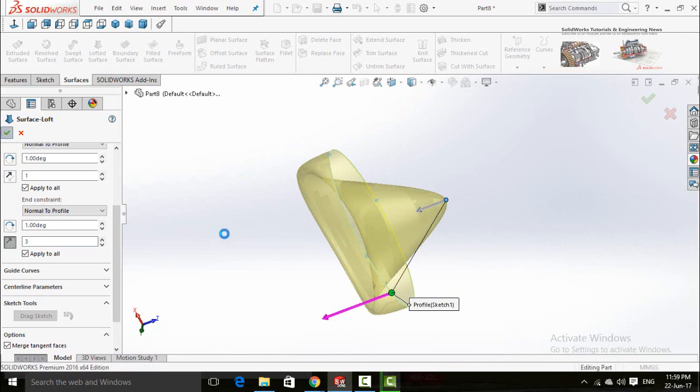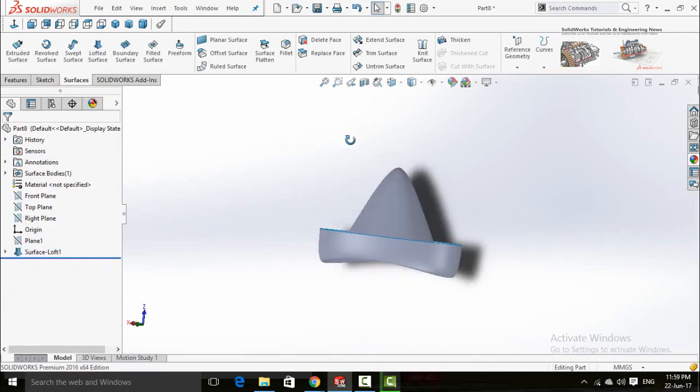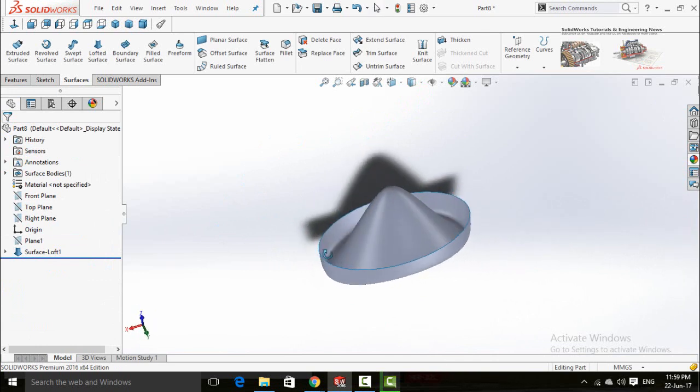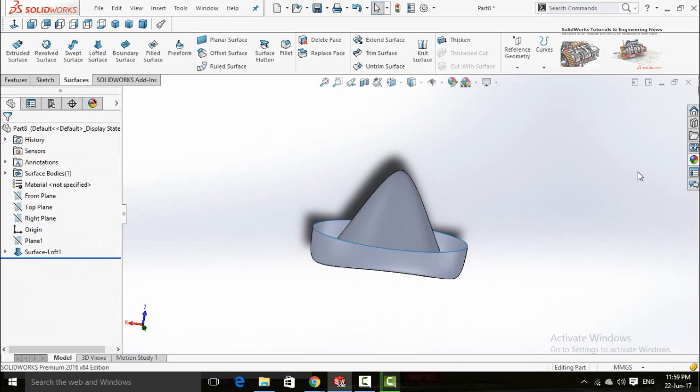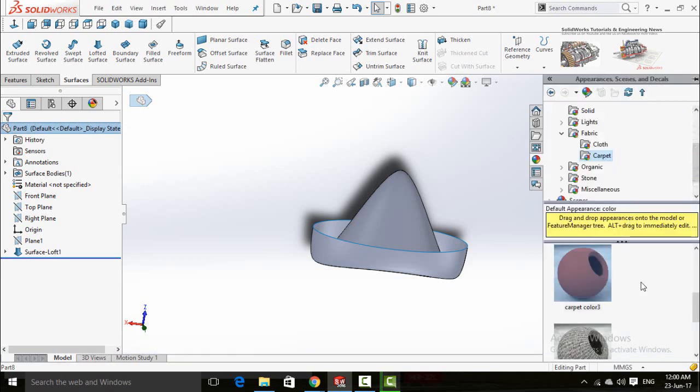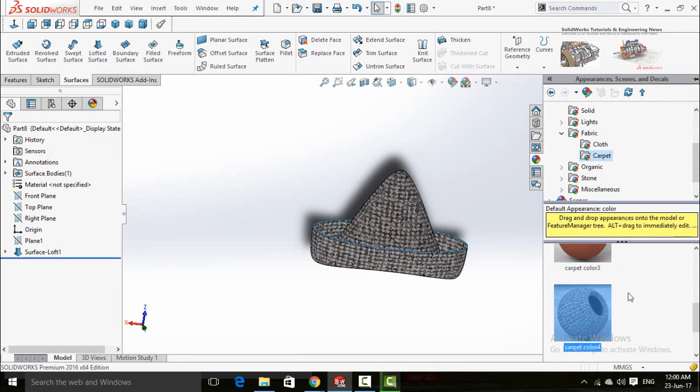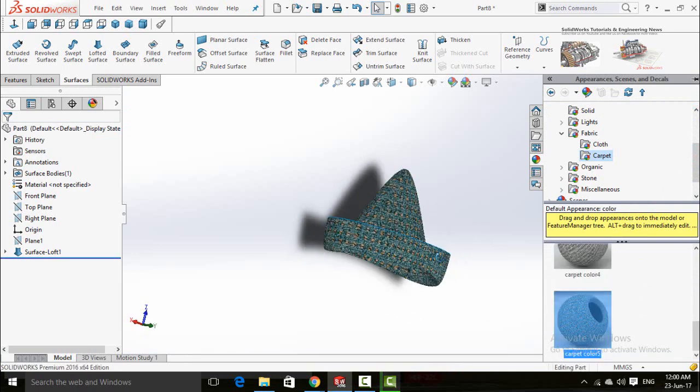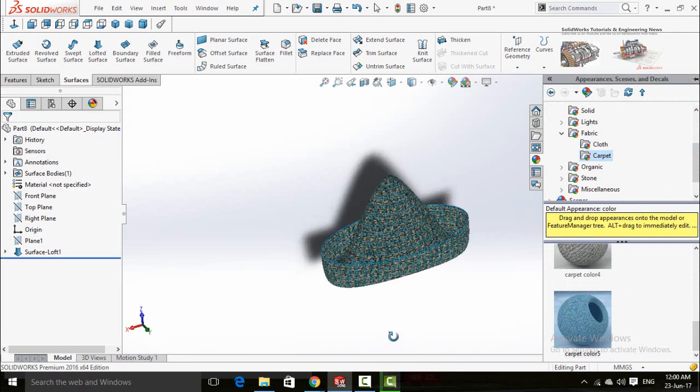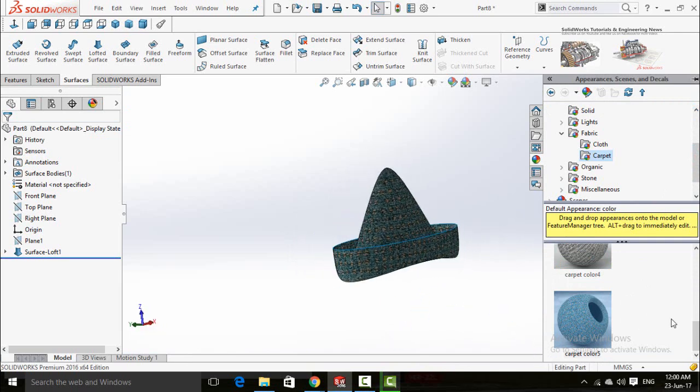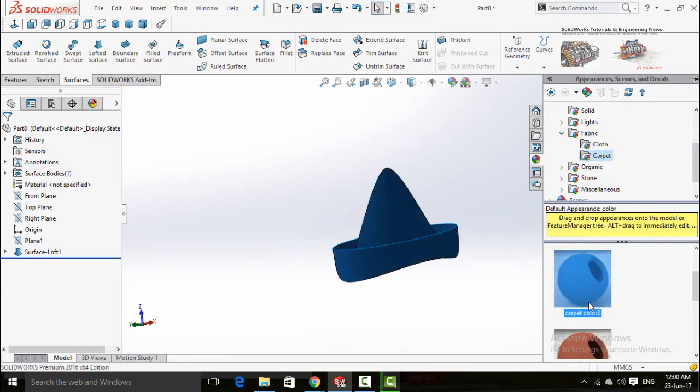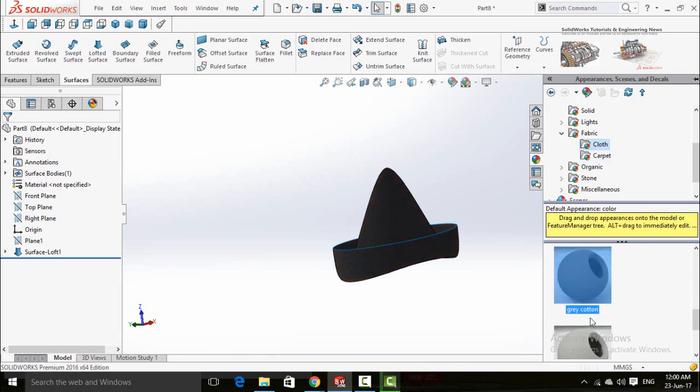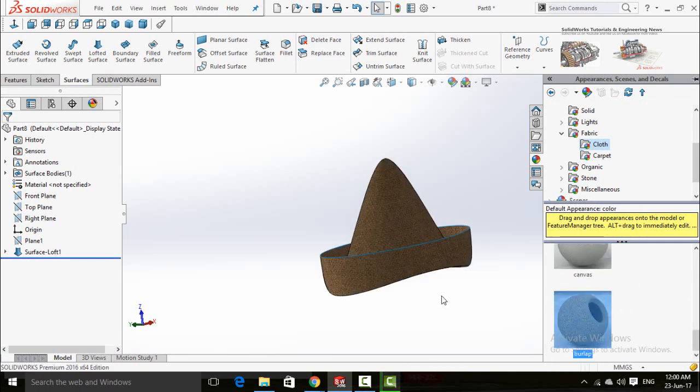Now press OK button. Now click on this part icon and then apply some appearance. I think this would be better.